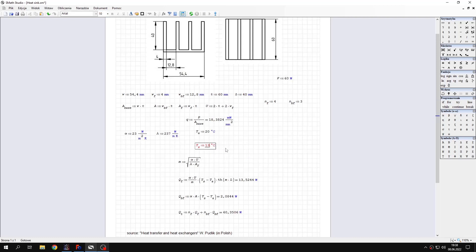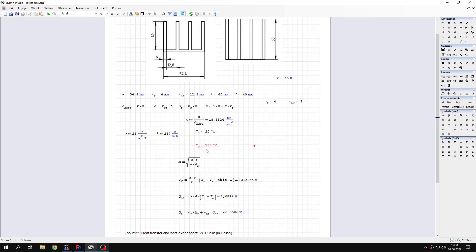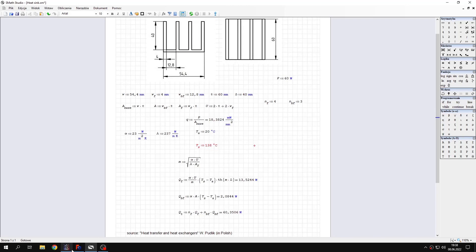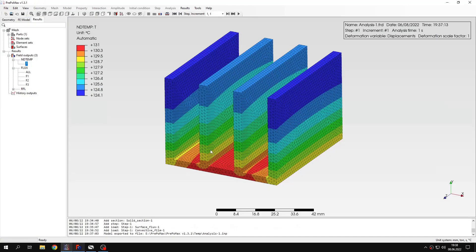I could further change this, it's just a matter of accuracy, but let's leave it like this. So you can see that the temperature that we expect at the base of the heatsink is around this value. Let's check this in PrepoMix.